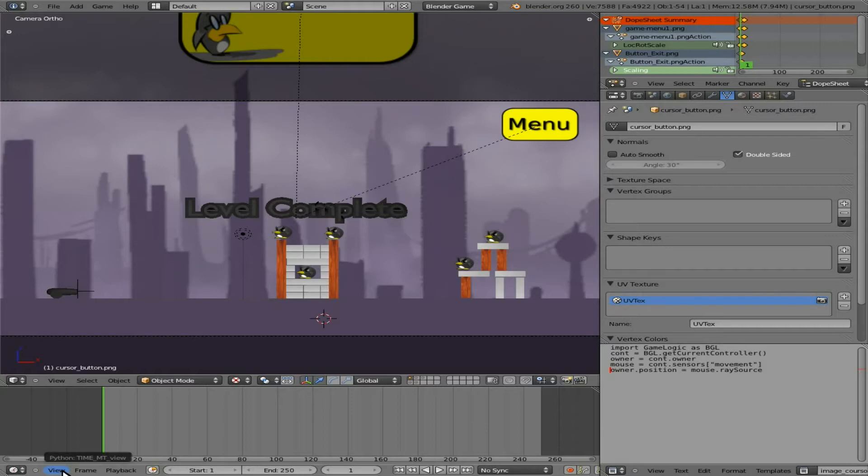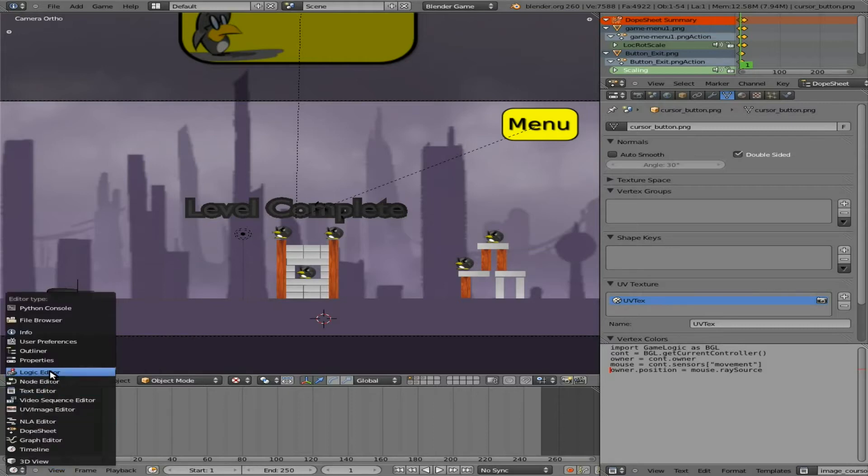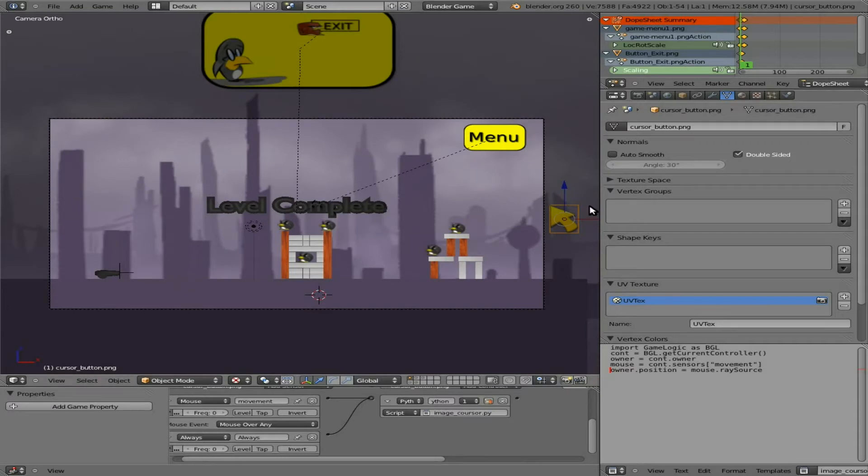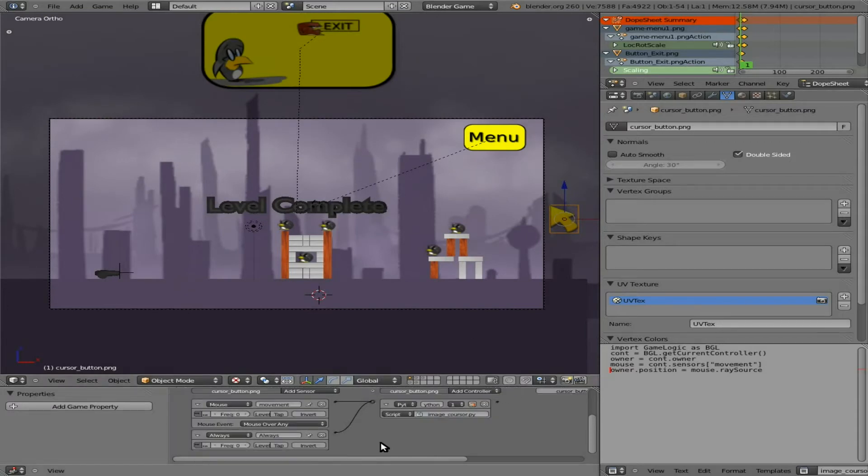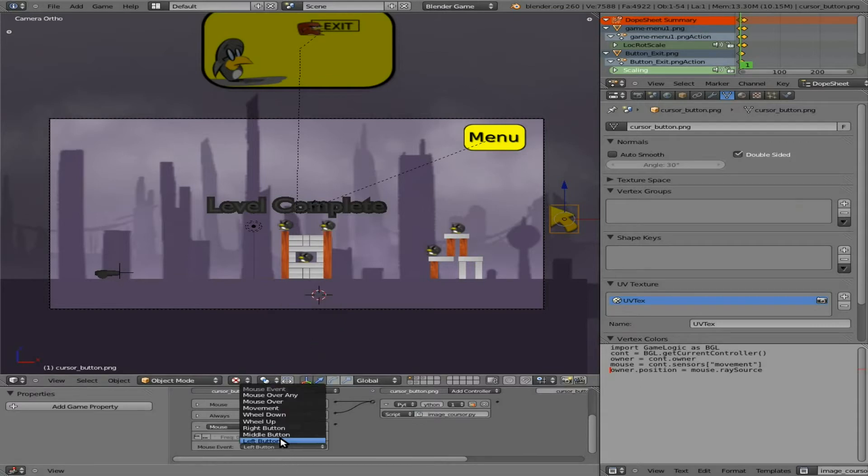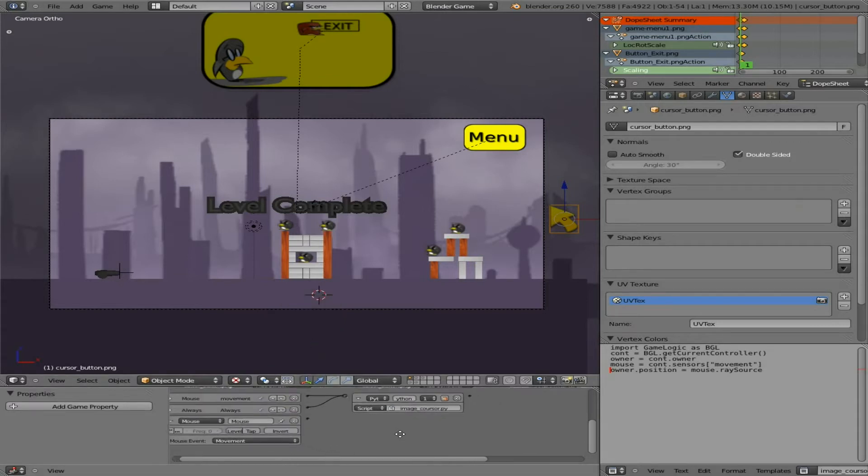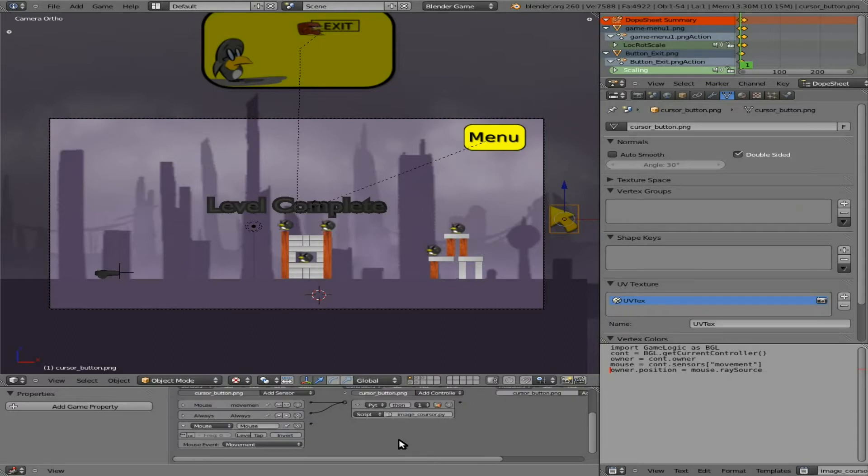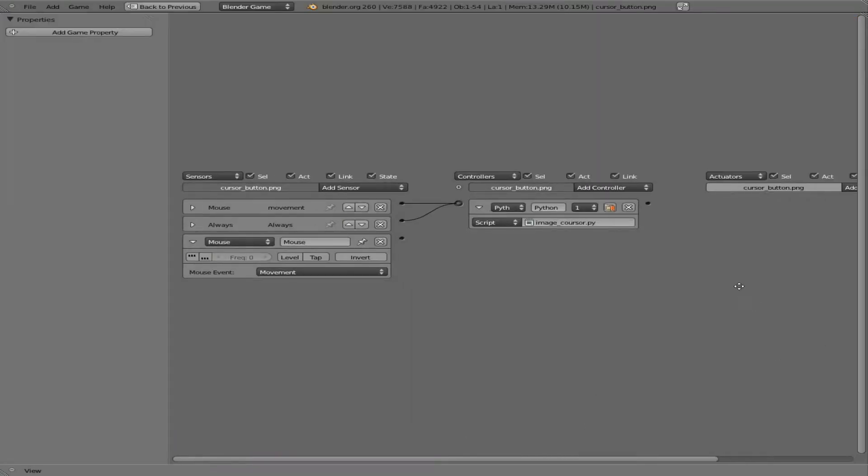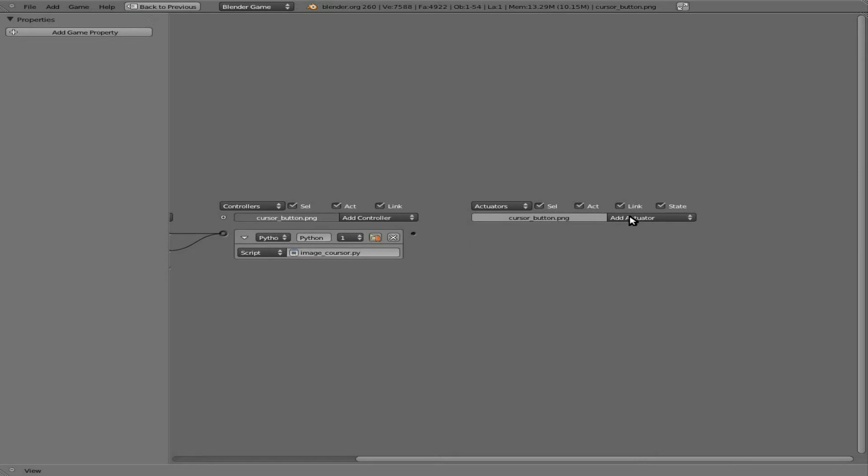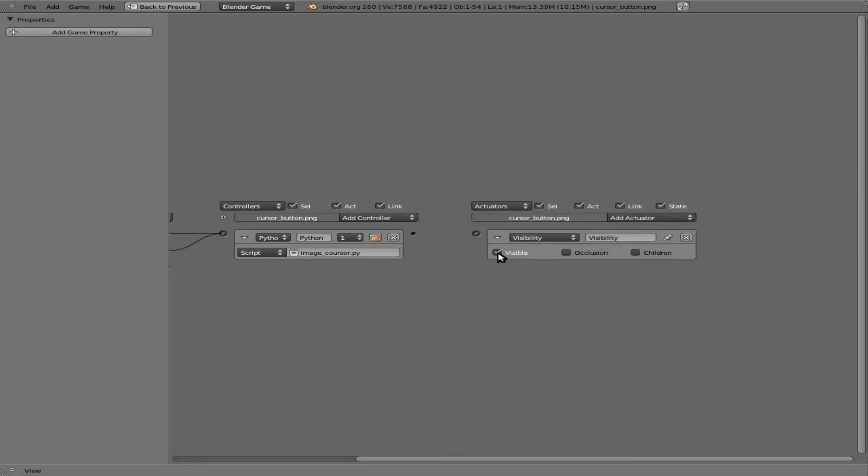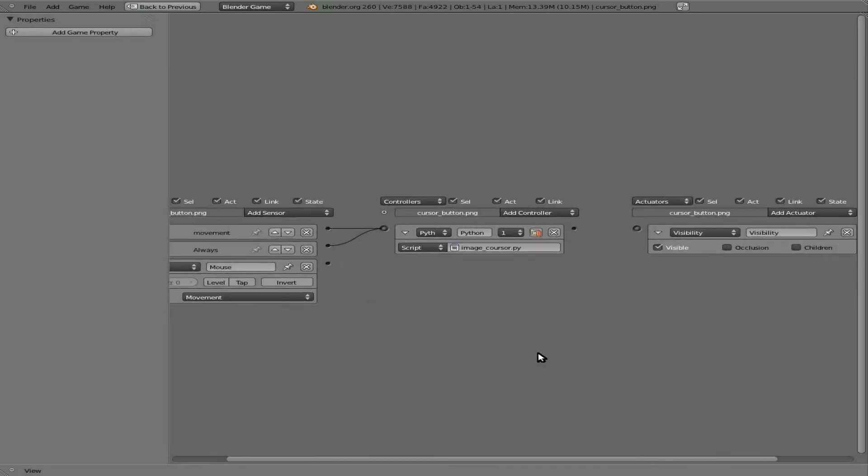So what we need to do is go into the logic editor. We have our plane over here selected with the cursor on it, and we're going to leave these things alone right here. But what we're going to do is add another mouse sensor, and it's going to be mouse movement. And when the mouse moves, we want to make—let's make this full screen so you can see better—the mouse visibility set to true.